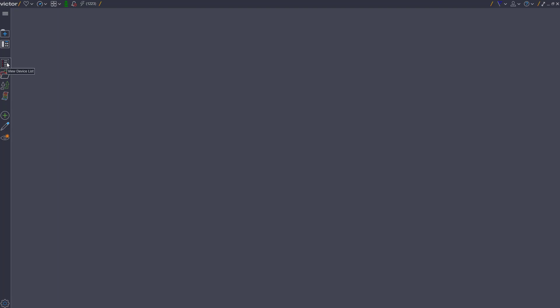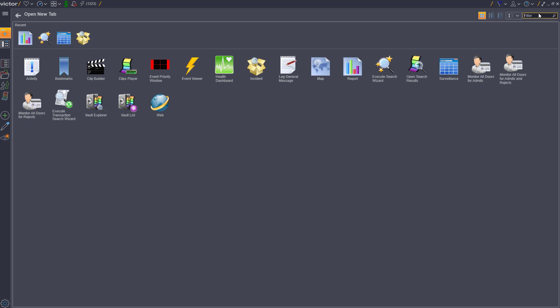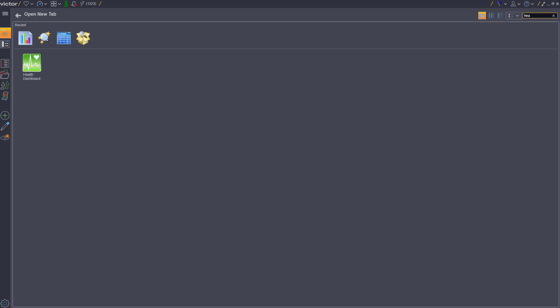Each hub has a convenient instant filter tool. For example here, if we start typing health, the filter is instantly applied and the health dashboard remains as the sole item for selection. There is also a list of recent items in the top left of the hub, as shown.